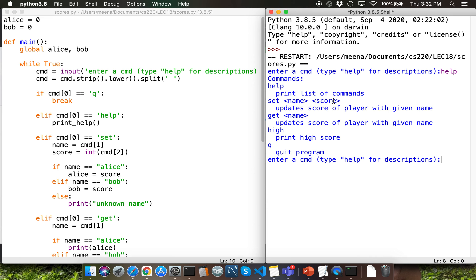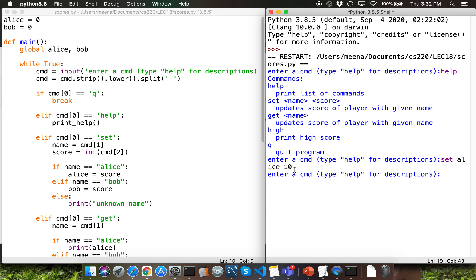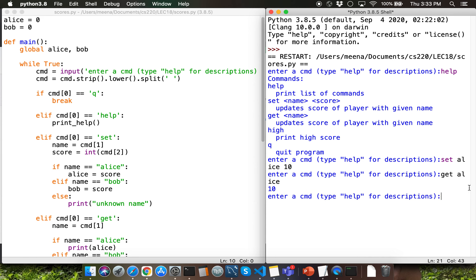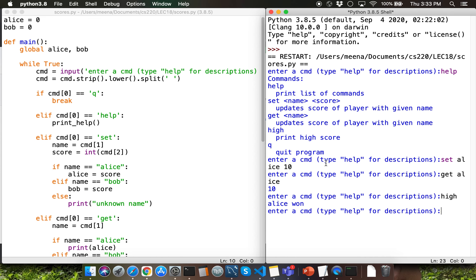The set command enables you to set a particular player's score. You'll be typing in set, player name, then the score. If I type in set Alice 10, that's going to set Alice's score to a value of 10. The get command enables you to get the score of a particular player — get Alice as input is going to retrieve the value of 10. The high command enables you to determine the winner — Alice is the winner right now. If I type in q as the user input, that's going to terminate the execution of the program.